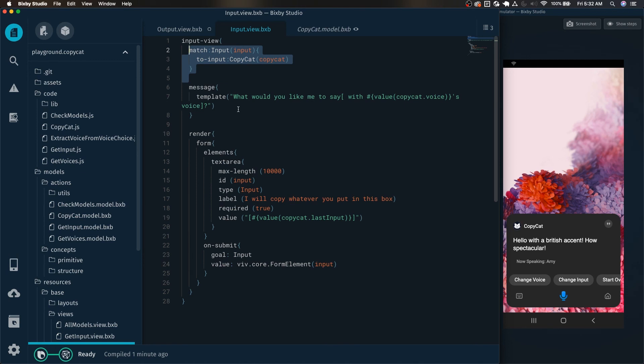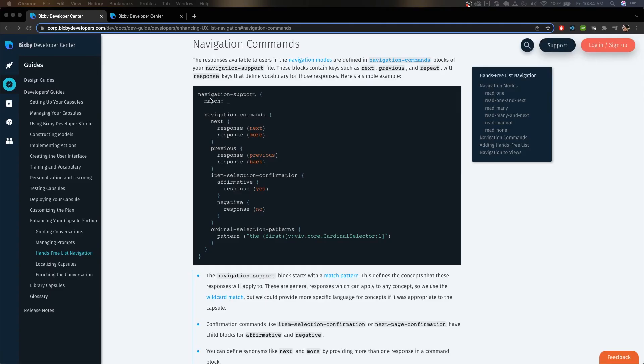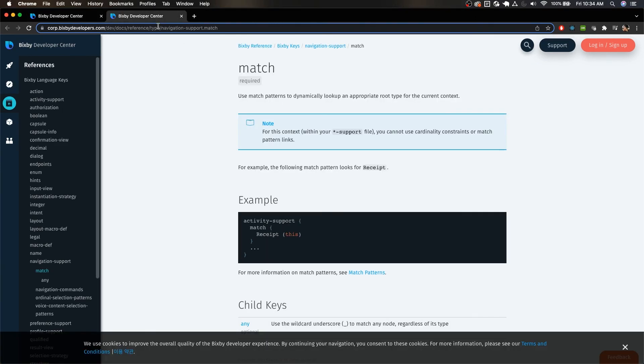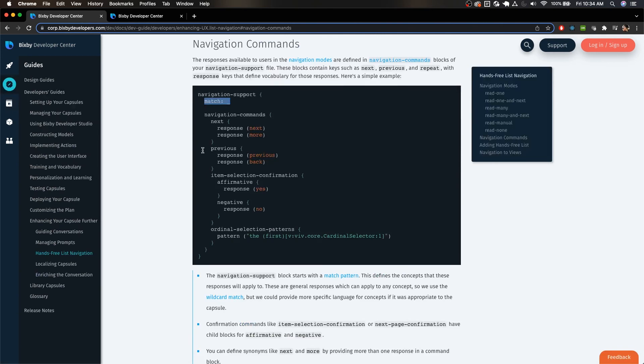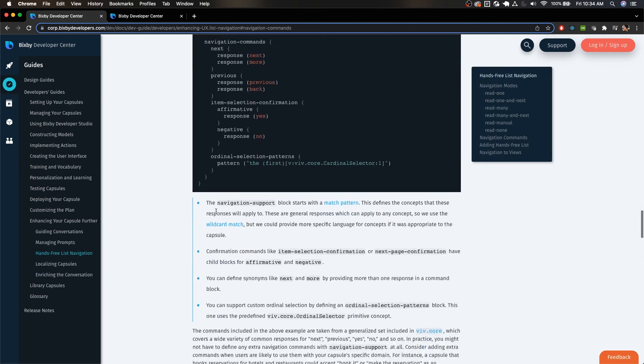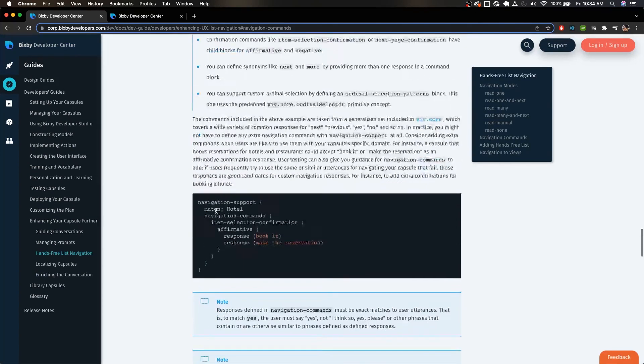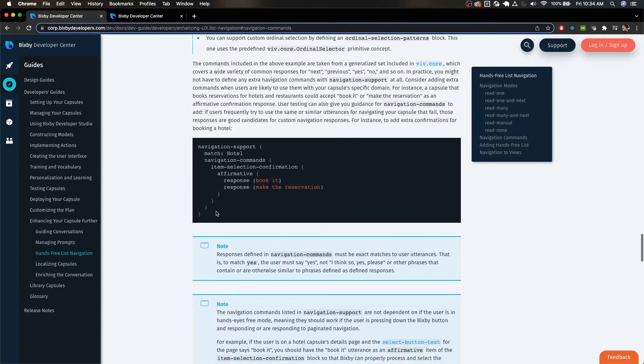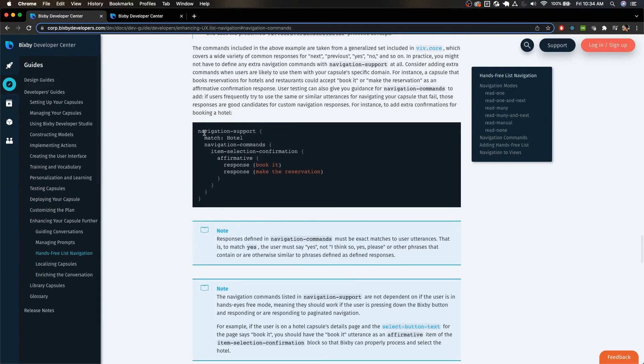So yes, now that you know how to do this, the possibilities are essentially endless. And I'm excited to see what you end up doing with this knowledge. And really quick, I wanted to mention that match patterns can be used not just in layout and view files, but also support files like navigation support and activity support. I'll link down below in the description an example of navigation support using match patterns. And yeah, that's it.